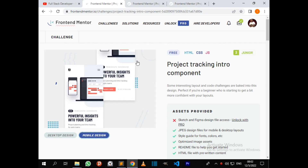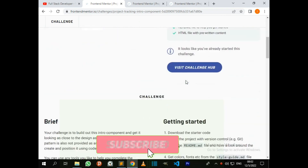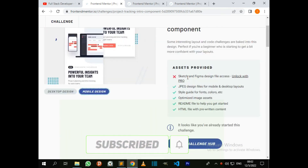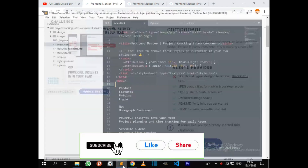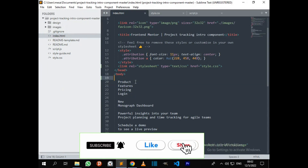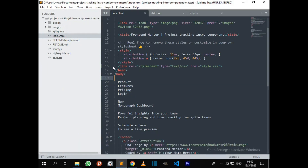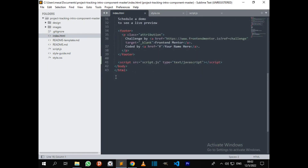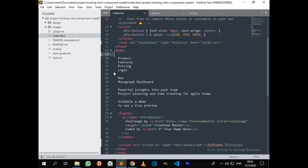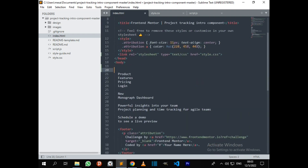Good day devs, welcome to another challenge on my channel. Today I'll be doing the project intro component. It's a free challenge so I can download the starter package on Frontend Mentor. I've already unzipped the challenge. I've already created a link for style.css on line 16, and at the bottom of the page I created a link for the JavaScript file script.js. Inside my body I'm going to start with a container — a div with the class name 'container' that will wrap everything.